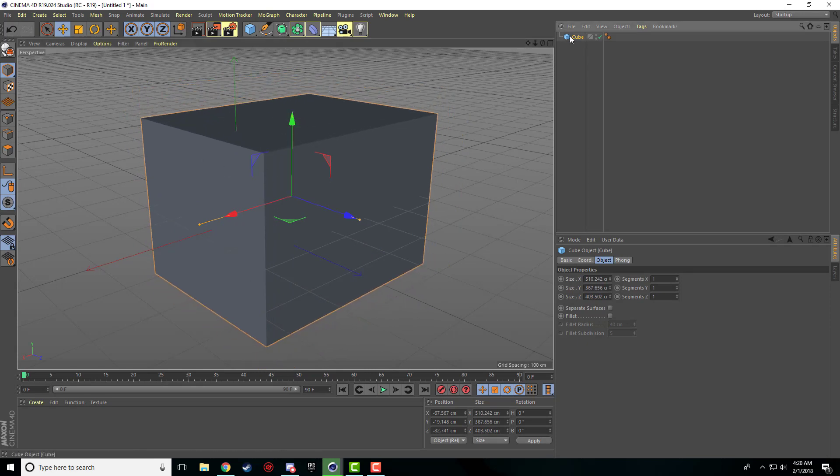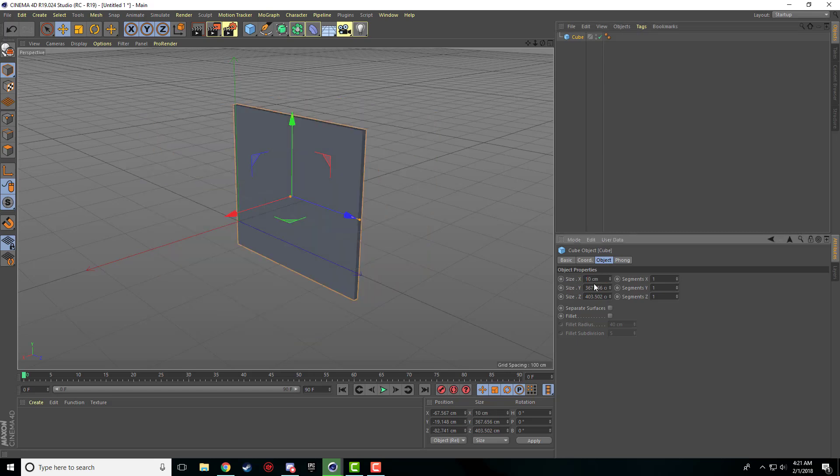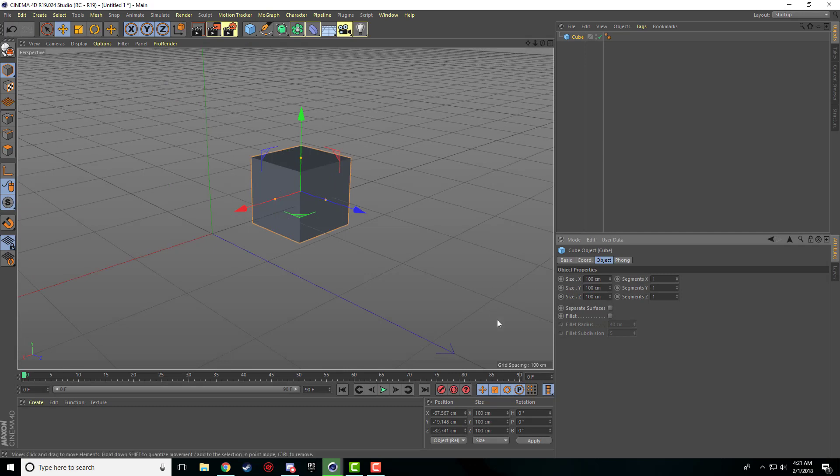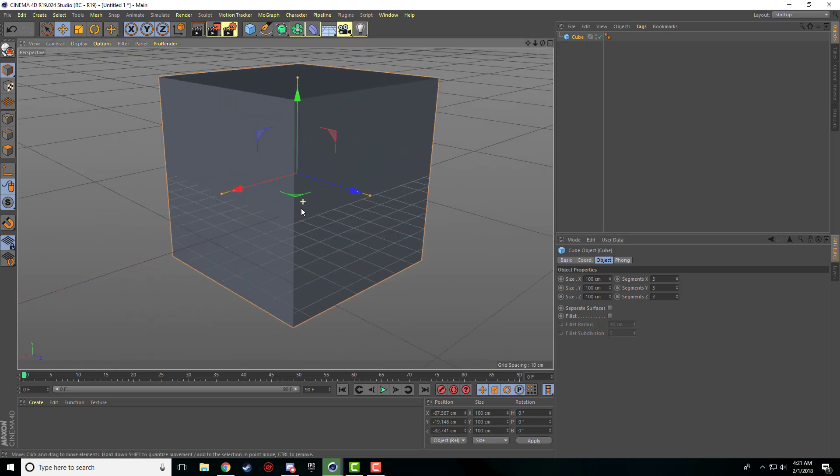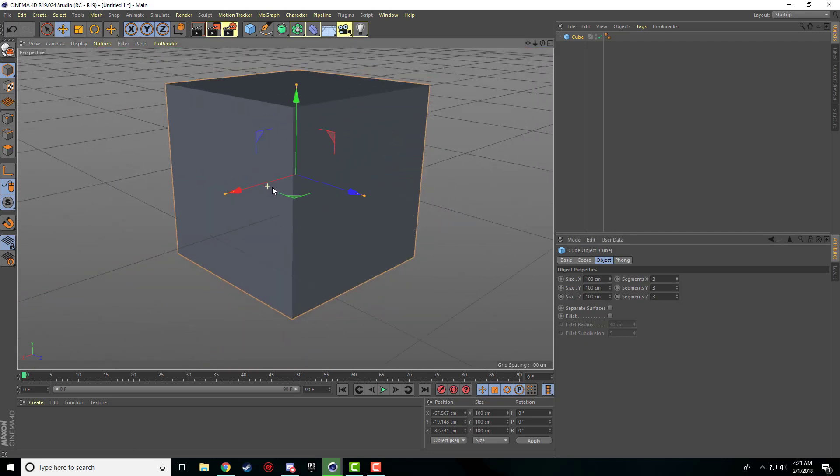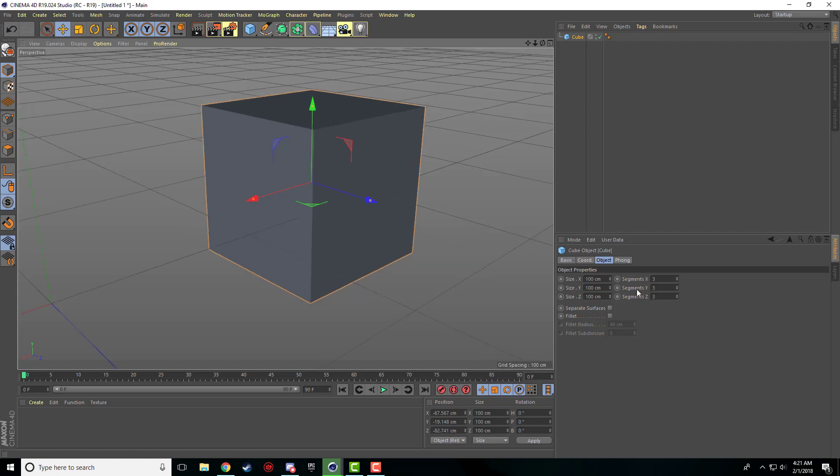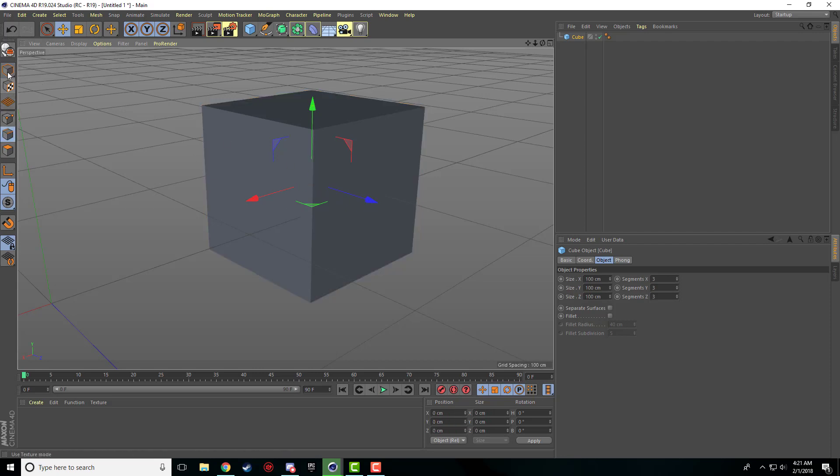But also, when you have your object clicked, you have all the properties down here on the right side. So you can just input whatever size you want and you have your object. It's a little small, so I'm just going to put it back to 100. Essentially these segments are just how many polygons on each side of the cube you're going to have. You can't see them now, but if you were to make it editable, you'd be able to see it.